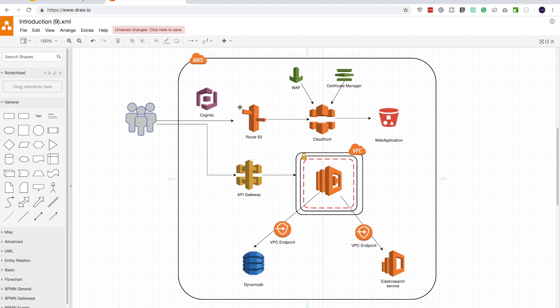There are a couple of parts. The first one is related to the front-end and we have the back-end part as well, and then we have the database and the Elasticsearch service which is our persistent layer. So let's start with our front-end first.